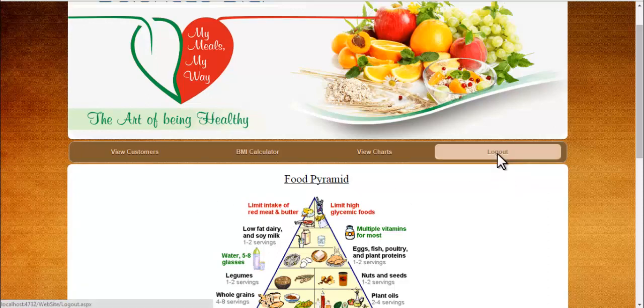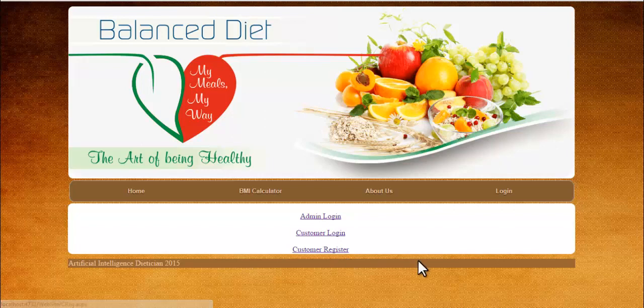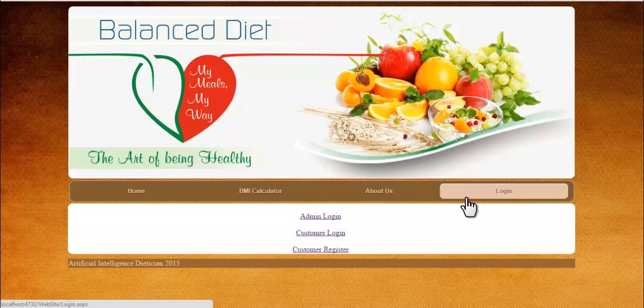We will now log out, and this is the Artificial Intelligence Dietitian system. Thank you.